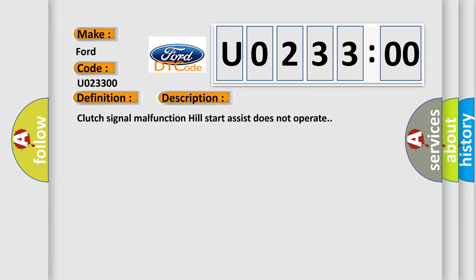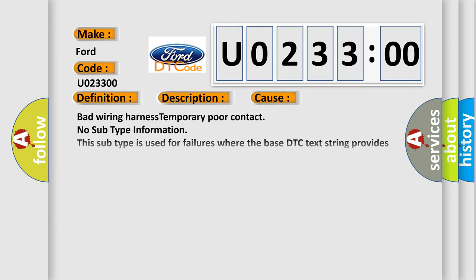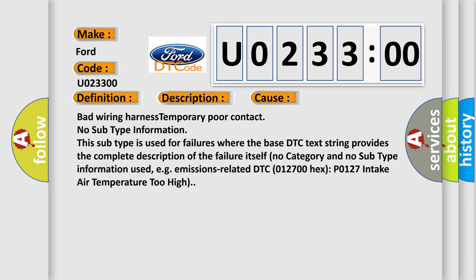This diagnostic error occurs most often in these cases: bad wiring harness, temporary poor contact.